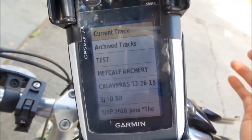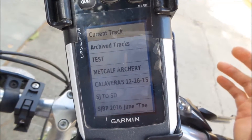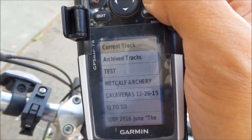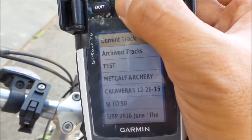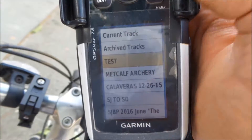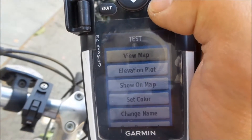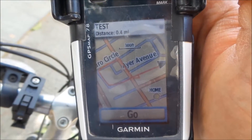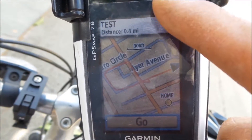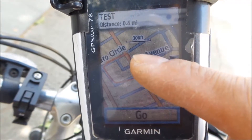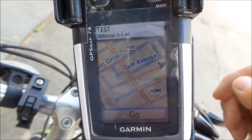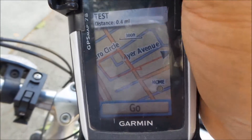Now let's say I want to go look at my track. Your track is saved right here — you go here and you want to view it on the map. Bam, there it is. It shows you that exact same track that we just took. Pretty cool.